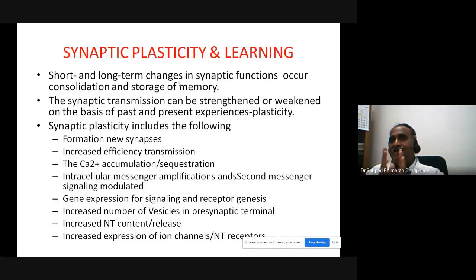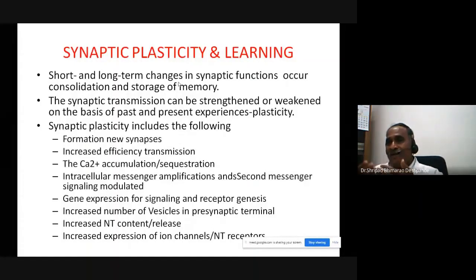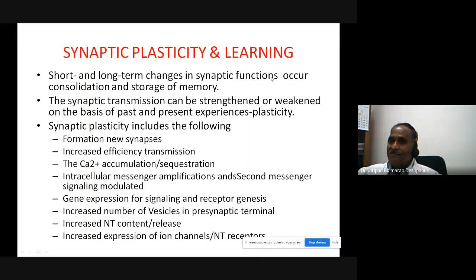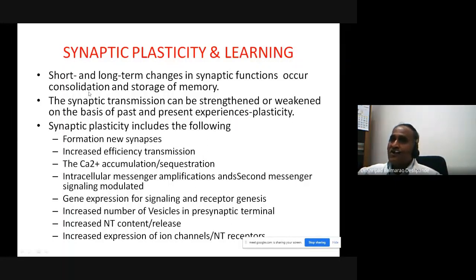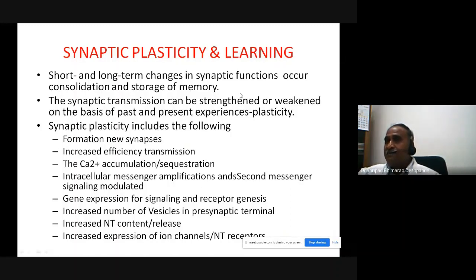Synaptic plasticity means the adaptation of synapses for learning. There are short-term and long-term changes in synaptic functions associated with memory, especially in terms of storage and consolidation. Encoding, consolidation, and storage all require synaptic plasticity. This means synaptic transmission can be strengthened, become powerful, become sensitized, or sometimes synaptic transmission is weakened or eliminated.